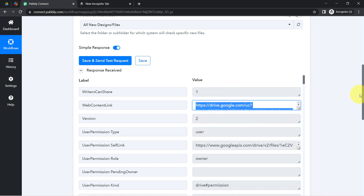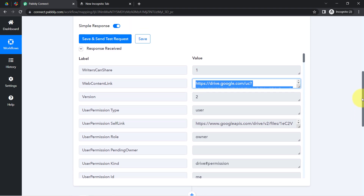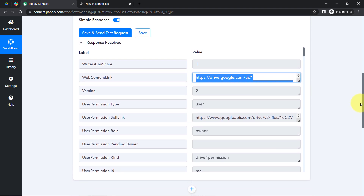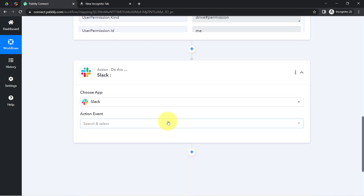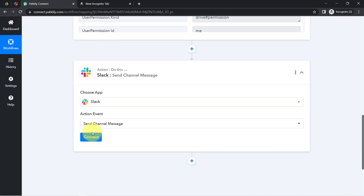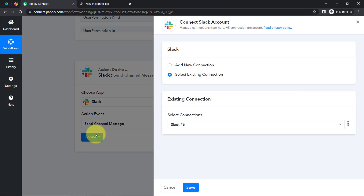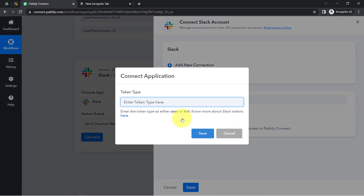The presence of this data confirms that the connection between Google Drive and Pably Connect is working absolutely fine. Now I am going to send the same information to Slack — I want a message or notification to arrive on Slack whenever any new file is uploaded.